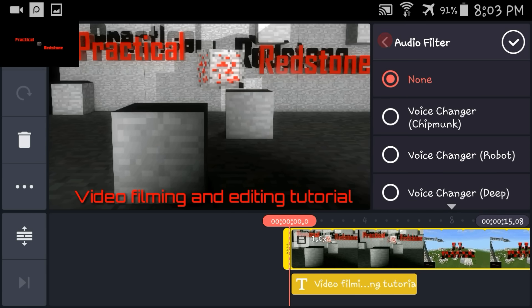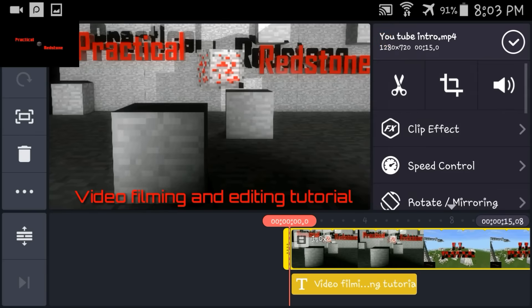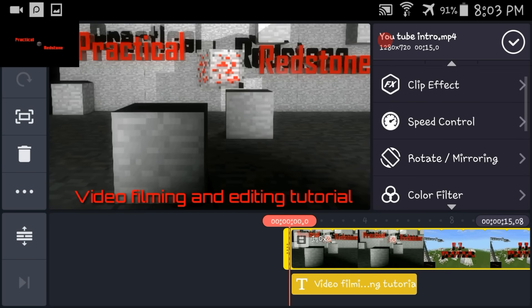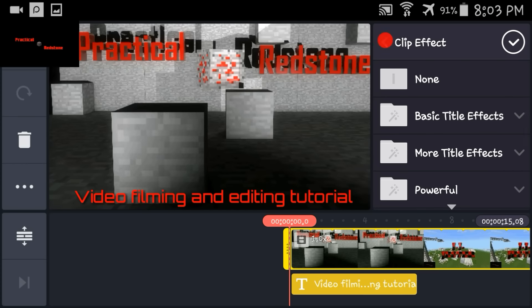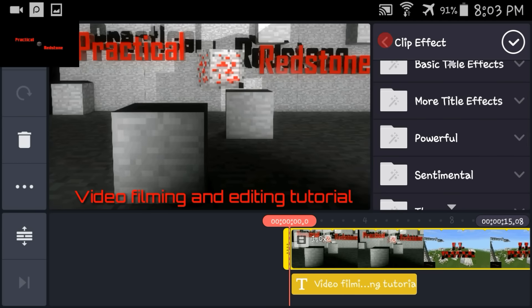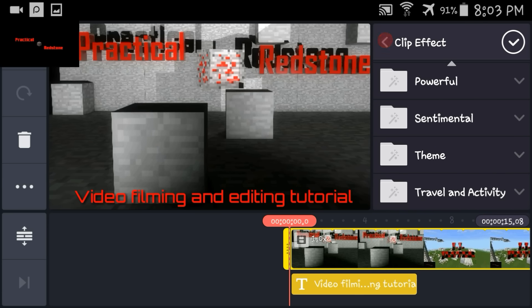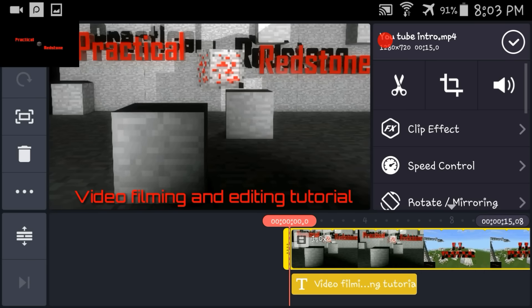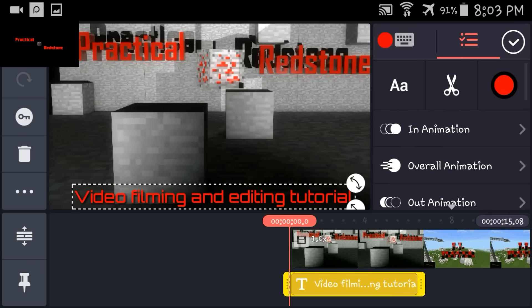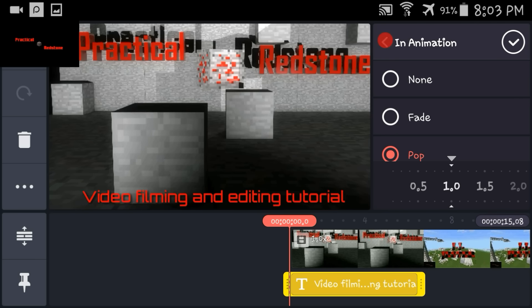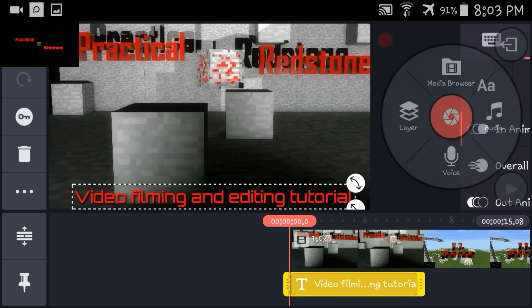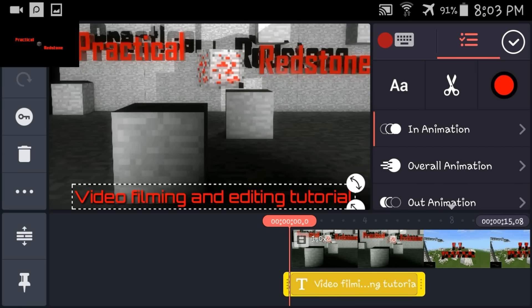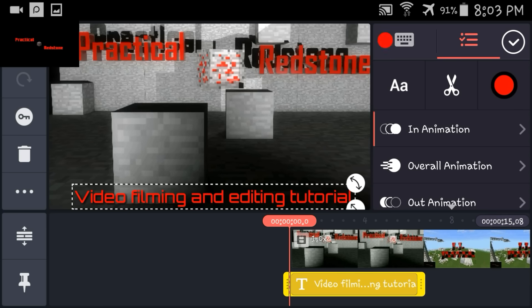Your volume and your audio filter and stuff like that — they have voice changers for this one, which I haven't seen in any others. Hit none on those. You've got your clip effect for your FX — that's basically like transitions, or the on-screen wording with different styles that you can do. I tend to do the simple ones.